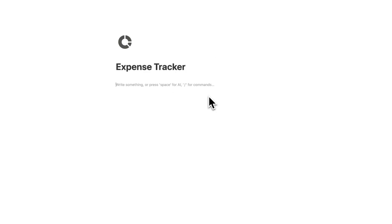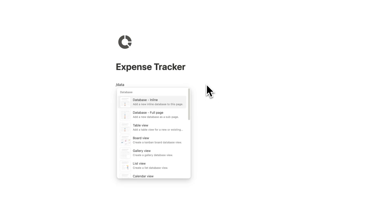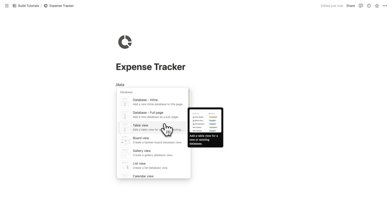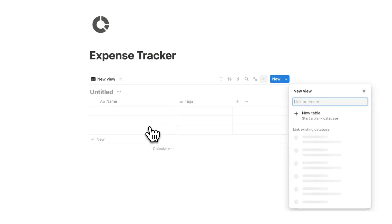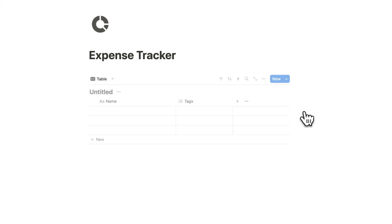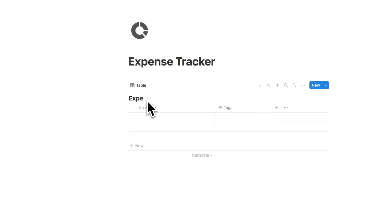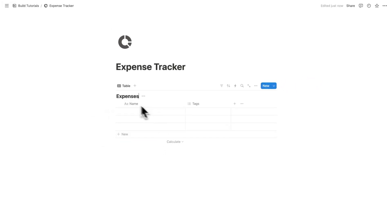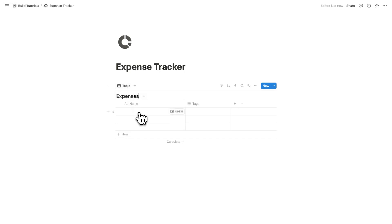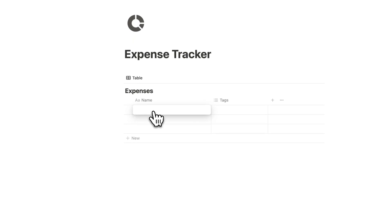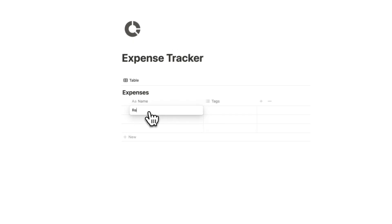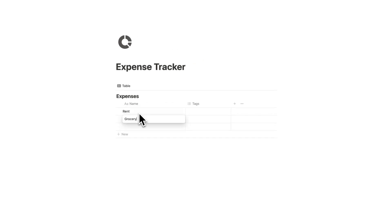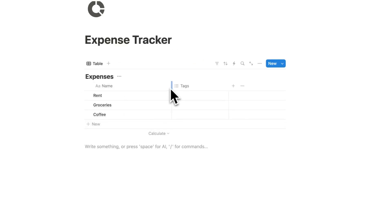The first thing we're going to need is a database. So we're going to do forward slash data and click on table view, then click on new table. Here we want a list of all of our expenses. So let's write some random expenses — rent, groceries, coffee.